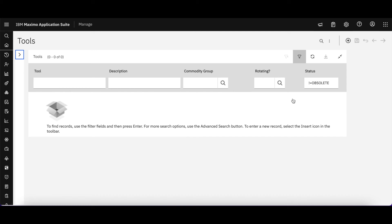Access to information that I may need. So app designer is still there in Maximo Application Suite. It's as powerful and easy to use as it was in the previous Maximo applications. So thank you very much for your time.